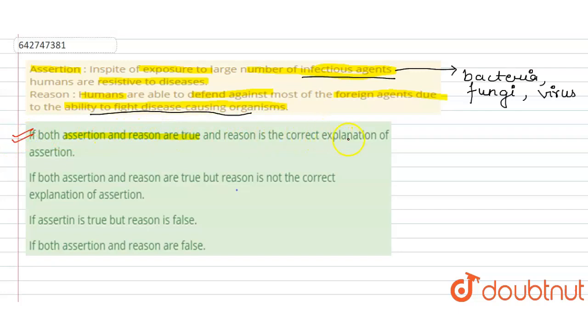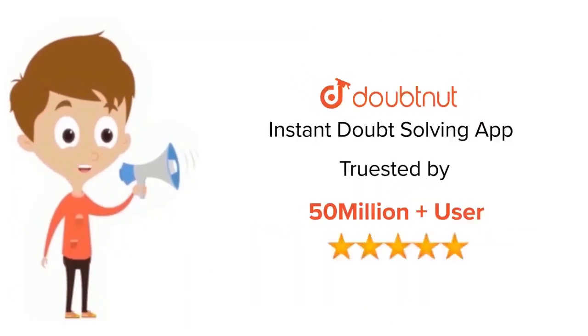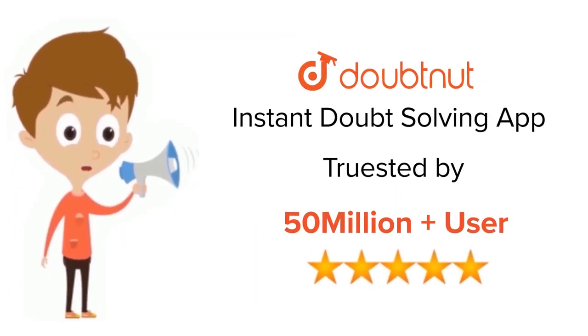Thank you. For class 6 to 12, IIT JEE and NEET level, trusted by more than five crore students, download DoubtNet.